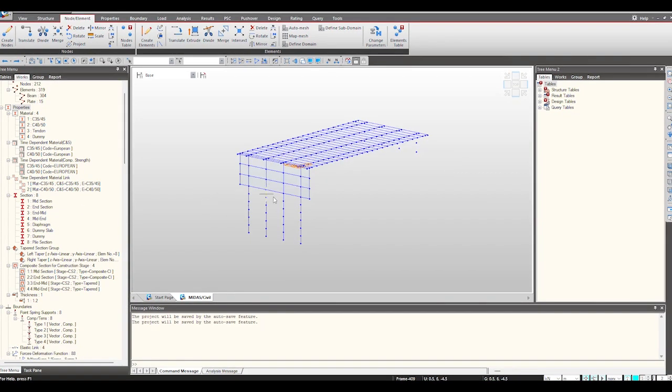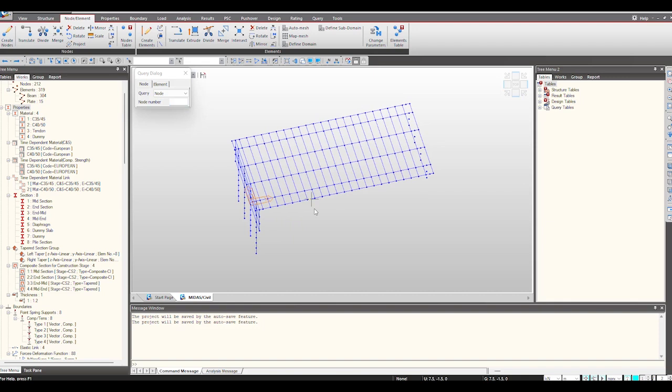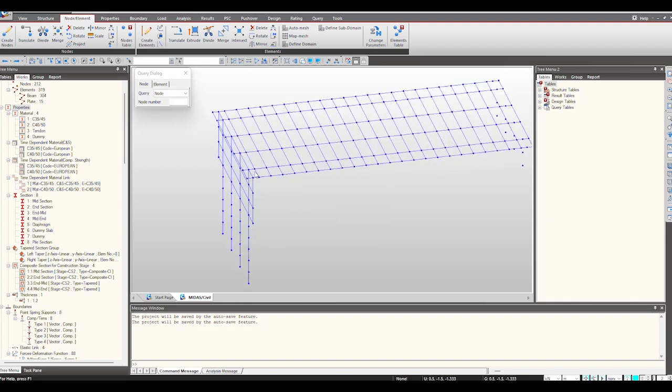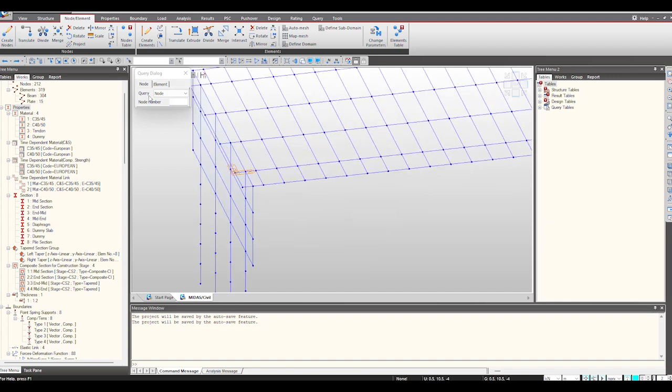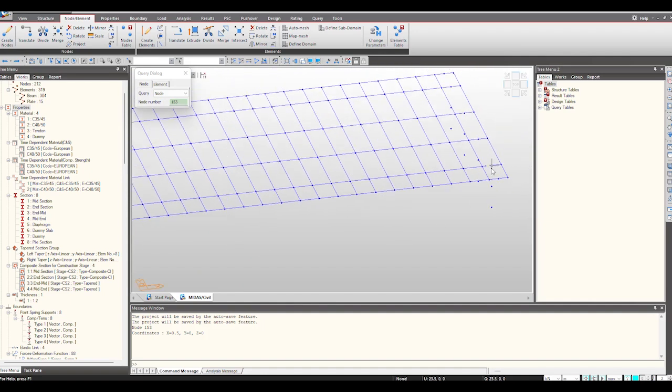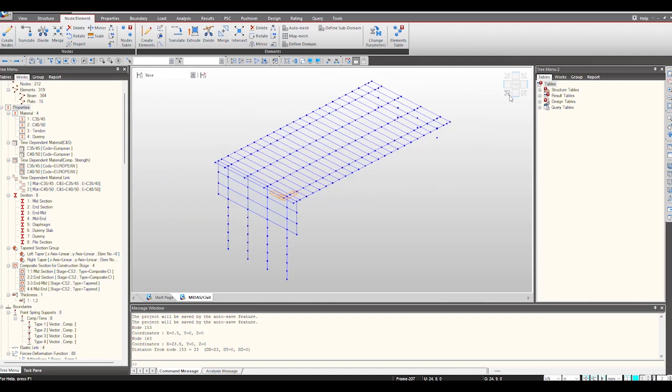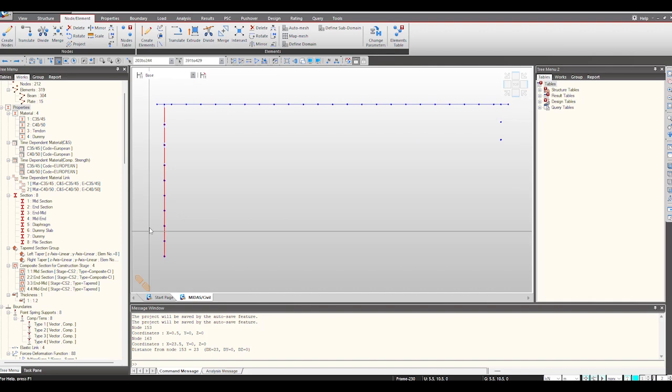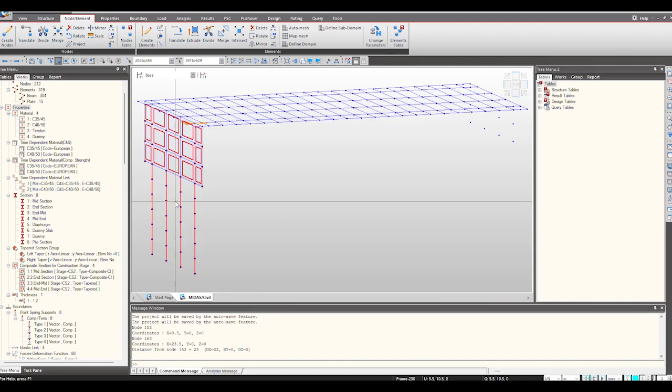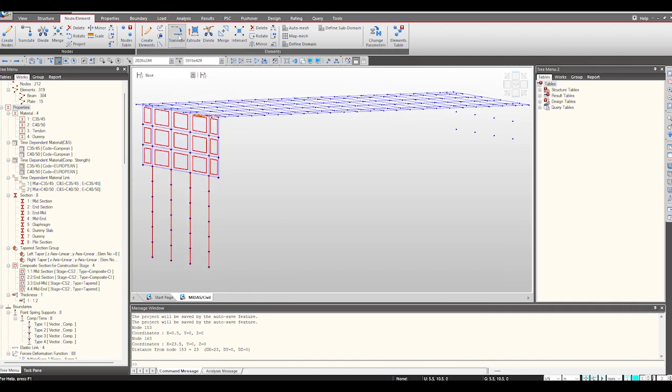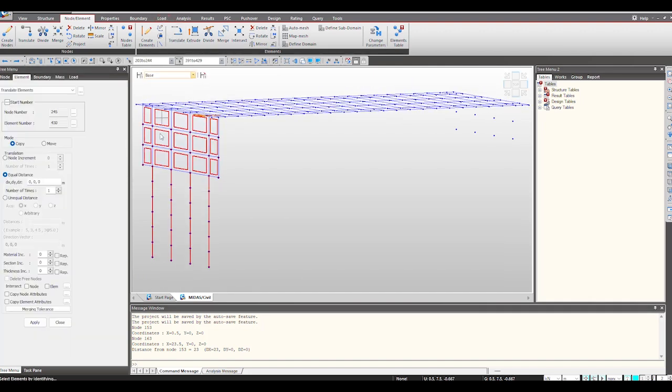Now to copy these elements at the other end we can just find the distance in the longitudinal direction of these nodes. So I will select this node and this node. So the distance is 23 meter. Now I will copy the elements first, select these elements that we need to copy, and translate.